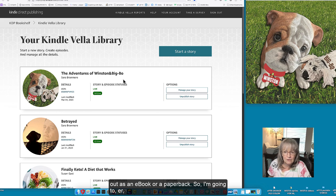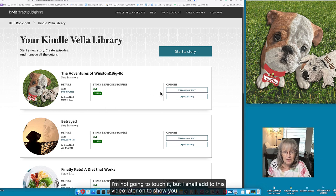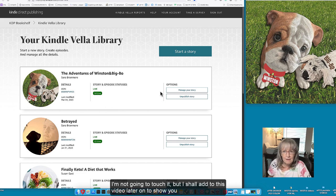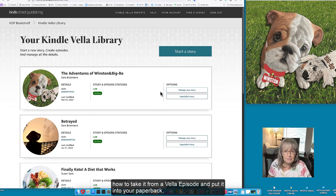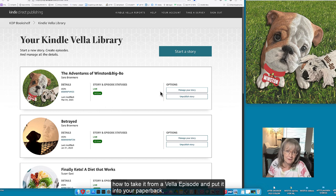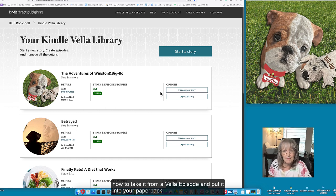So I'm not going to touch it but I shall add to this video later on to show you how to take it from a Vella episode and put it into your paperback.